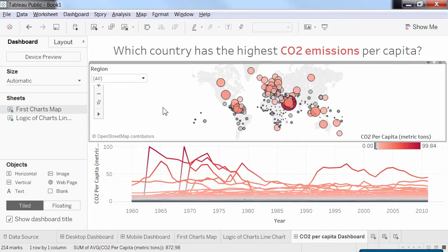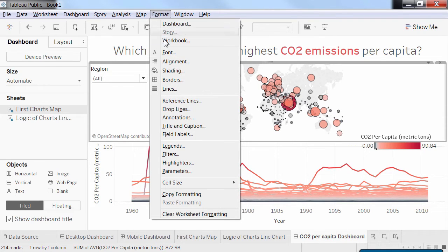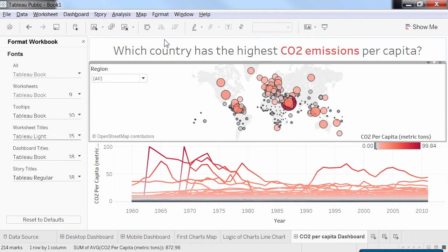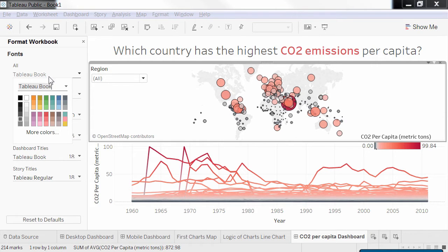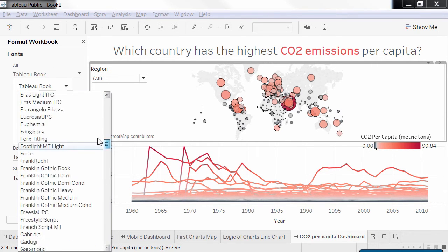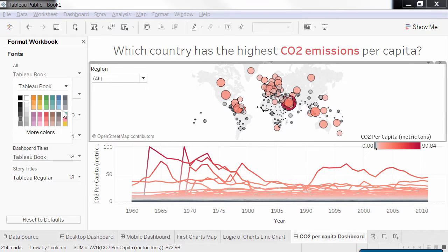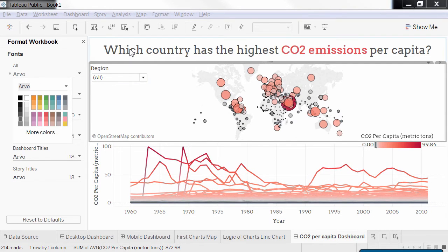One of the new features of Tableau 10 is workbook formatting. You can now change the font used in the whole workbook in a single place. In the top ribbon menu, go to Format and select Workbook. In the Format Workbook panel, I can select a catchier font like Arvo and it applies to all my text elements.